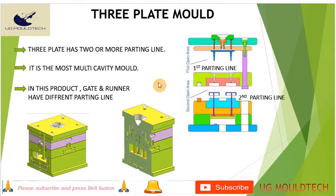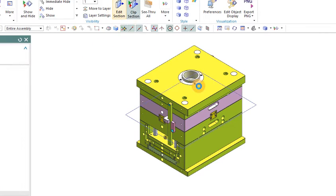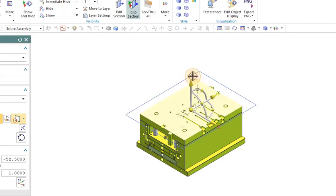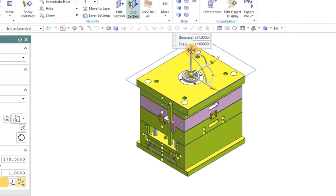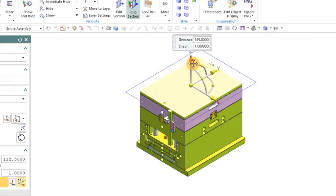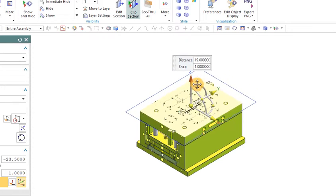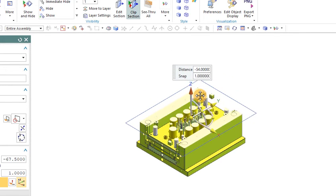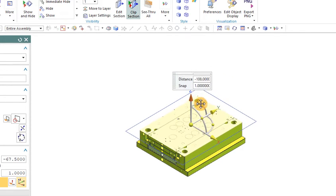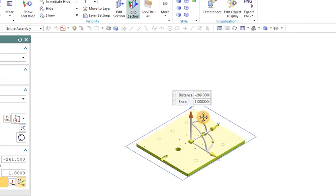Now we go to the 3D view. As you can see, this is the three plate mold. It includes: register ring, top plate, runner plate, cavity, core, spacer, ejector grid system, and the bottom plate.